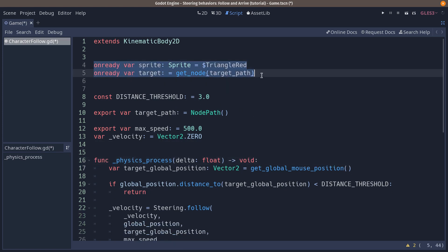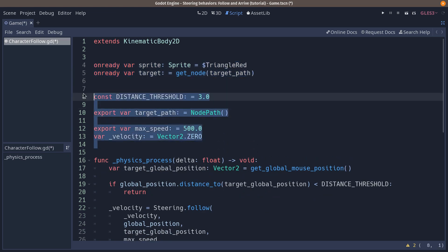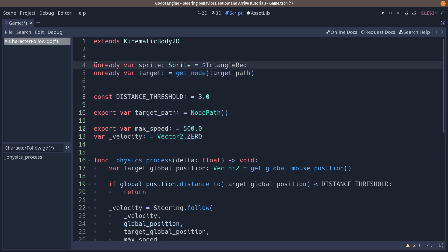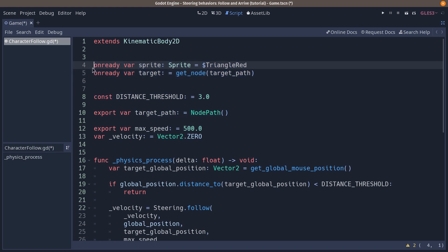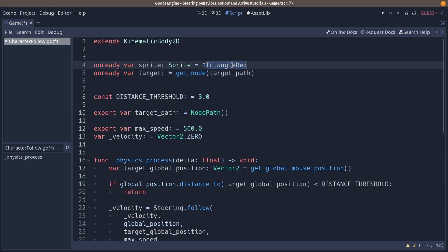So now the reason why we're putting these above those is our style guide at gdquest. We put what we call node dependencies at the top of the script. These are the nodes that we get and that we use throughout this class. And this is very important information when you are working as a team.